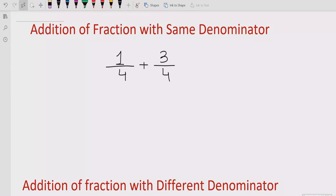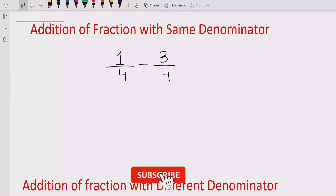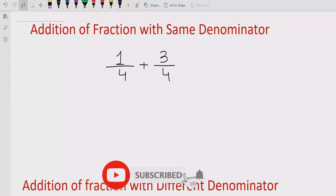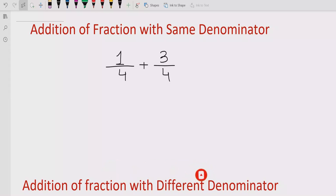Hello friends, welcome to our channel. Today we will learn about sums related to fractions — like how we can add fractions if they have the same denominator, and also if they have different denominators.